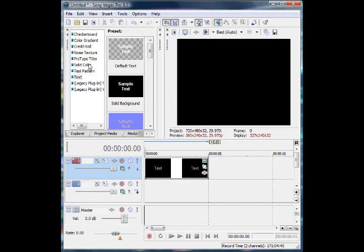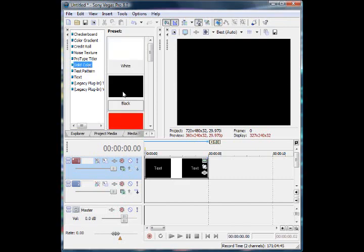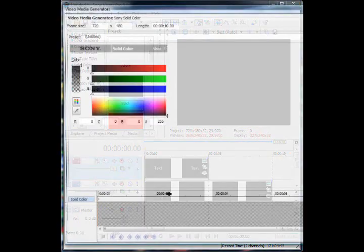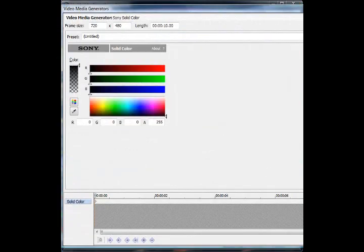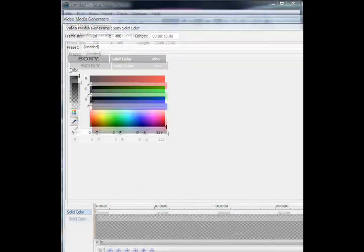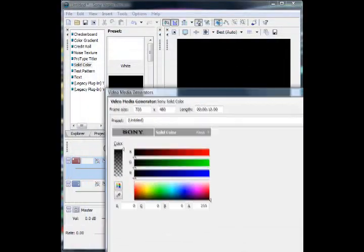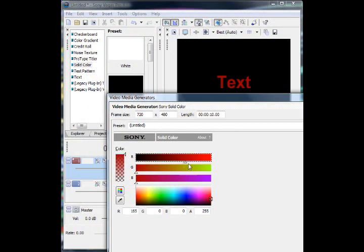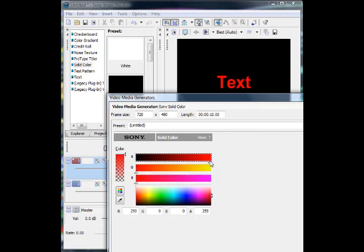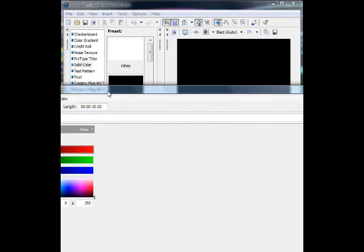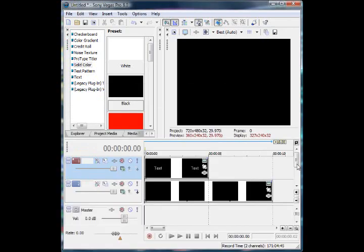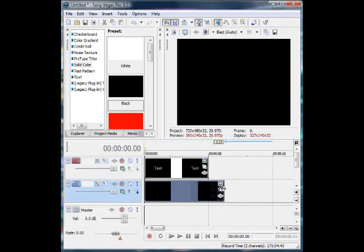Then what you're going to want to do is go to solid color and drag black in to the bottom video layer. You see if I change the colors here my text will be visible because you can see through it. But we want a solid black, or if you're doing a different color you want the exact same color you used for your background of your text.